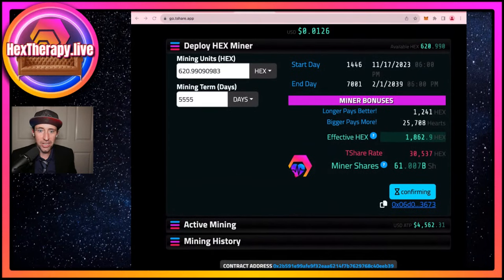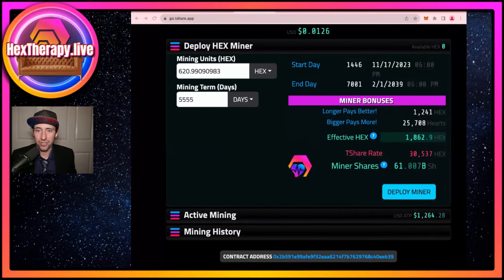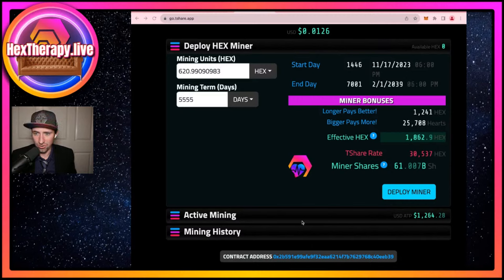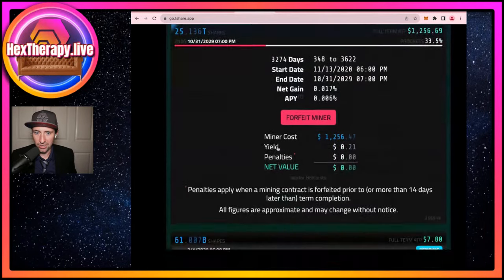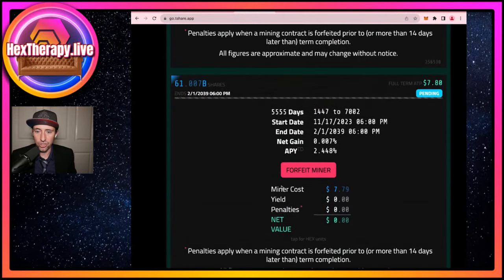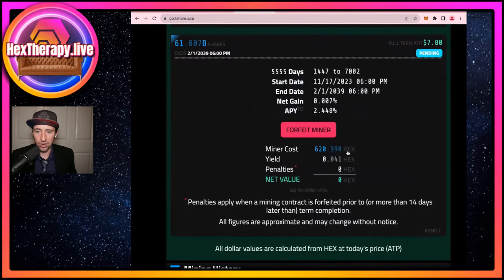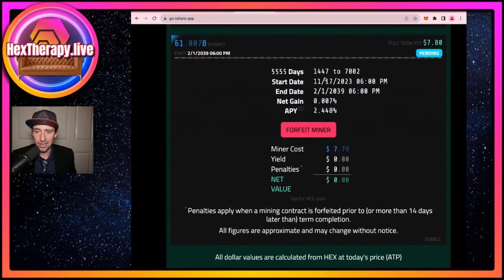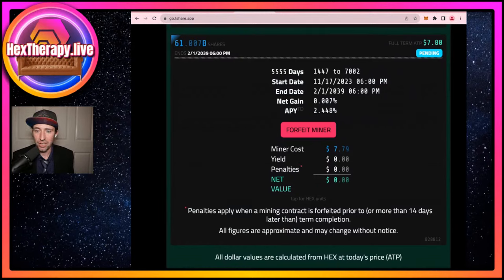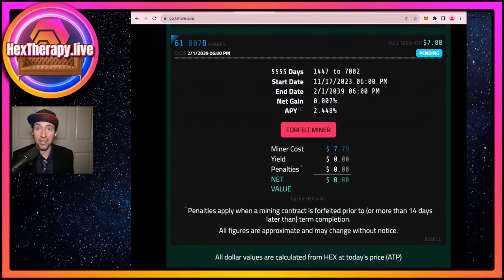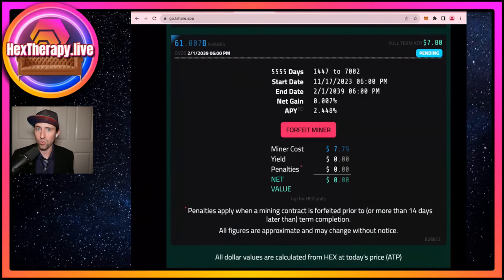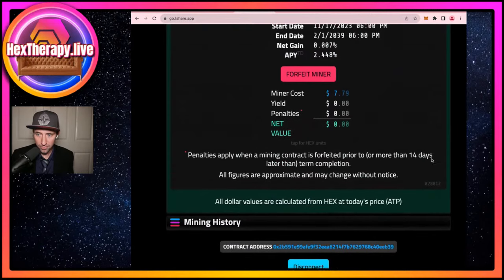The T-share rate right now is 30,537 HEX per T-share. Staking 620 HEX means I get 61 B-shares, which is a thousandth of a T-share. I click the Deploy Miner button, it pops up in MetaMask asking for 80 PULSE as the transaction fee, and it confirms I'm staking this. The transaction went through and it's showing up as pending — it shows the amount of HEX, the dollar value locked, and notes I can still emergency-end this before rollover at zero UTC if needed.